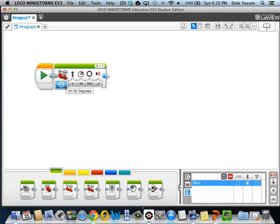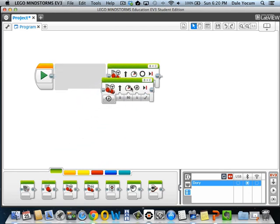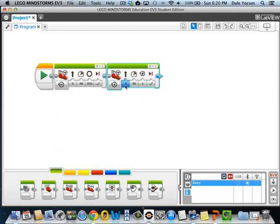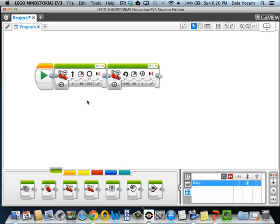So we have a block here. It's going to go for degrees. It's going to go straight. It's going to go for power of 48. It's going to go for 500 degrees, turns of the axle. And it's going to brake when it gets to the end. And you can drag more blocks up here and have them do something else. So when the time comes for you to write your own program, this is all you need to do right now is just drag these move steering blocks and put them up here, and you can string as many of them together as you want.